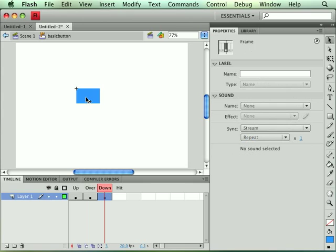We're going to select the down frame and hit the F6 key and create a new copy of that. And now because it's a shape, when we create a copy of it, it's its own entity. If we were creating a copy of a symbol, all we would be doing is creating a new instance of that symbol.